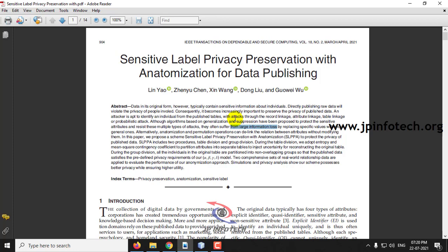For that purpose, the authors have proposed a new technique called SLPPA — Sensitive Label Privacy Preservation with Anonymization. In SLPPA there are two main procedures: table division and group division, through which SLPPA is implemented.